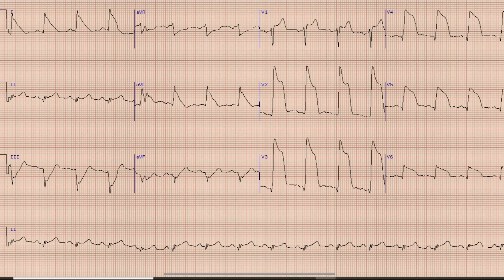As you know, the first thing which we look at on ECG is Rhythm. For Rhythm we look at lead 2 or the Rhythm Strip. In this case you can see a long lead at the bottom of the ECG — this is the Rhythm Strip. As you can see, there is an upright and prominent P wave before each QRS complex, so this means that the Rhythm in this case is Sinus Rhythm.